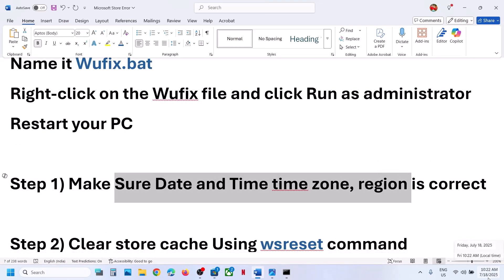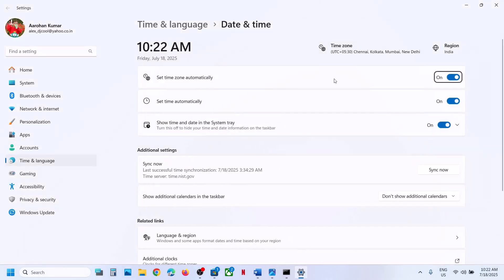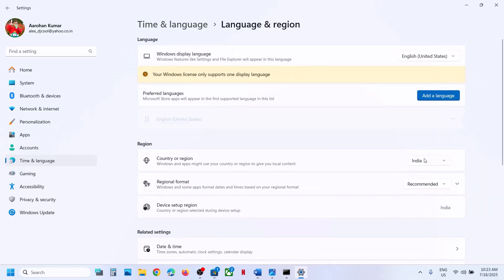At the bottom right, you can see the date and time. Make a right-click on date and time and click on Adjust date and time. Make sure Set time zone automatically is turned on. If Set time automatically is off, turn it on. Then click on Sync now — that is important. Now go to Time and Language, then Language and Region, and make sure your country is selected.